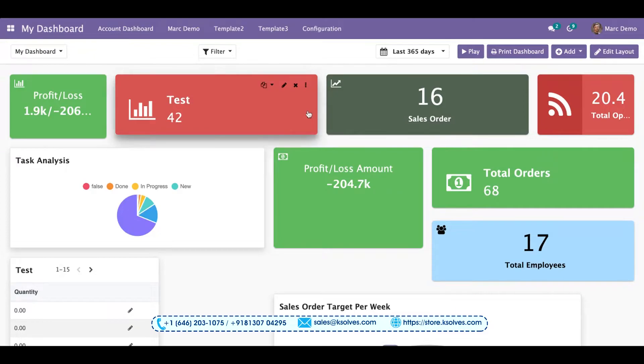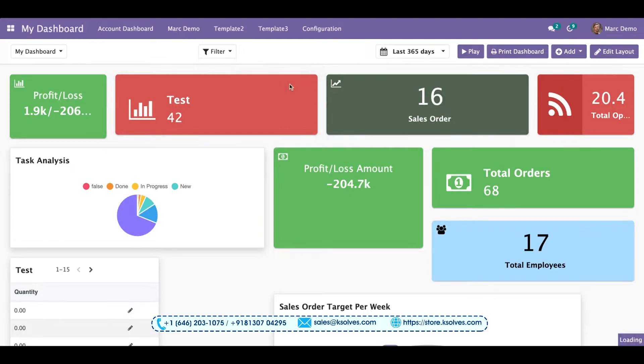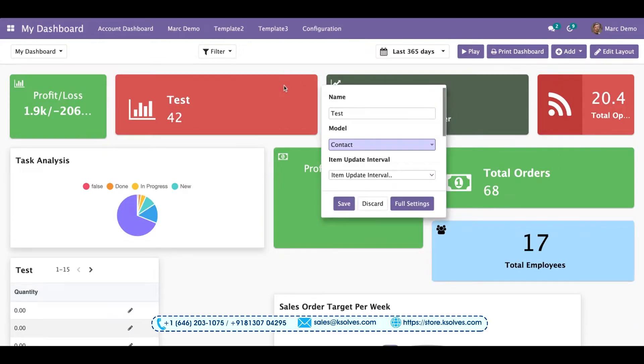So I'll just show you a quick demonstration. To access this, we have to click on this pencil button. Once we do this, you can see a small window.